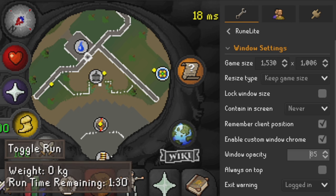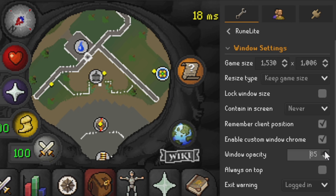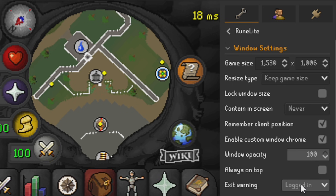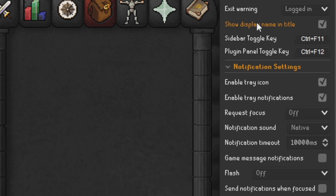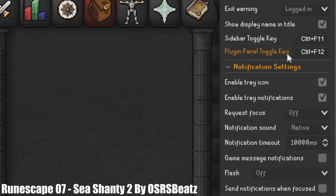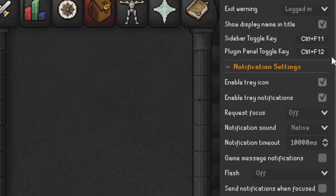Enable Custom Window Chrome — we have that ticked. Window Opacity — leave that on 100, because the more you turn it down the less you see as it fades out. Always on Top — you can tick this if you're playing other games and playing RuneScape on the side, but I leave that unticked. Exit Warning — I have that on when logged in. Show Display Name in the Title — I have that ticked. Sidebar Toggle Key I leave as Control+F11 and Plugin Toggle Key as Control+F12.